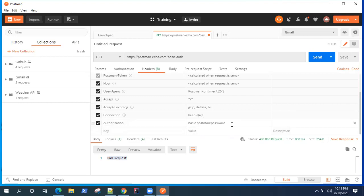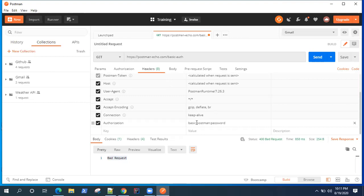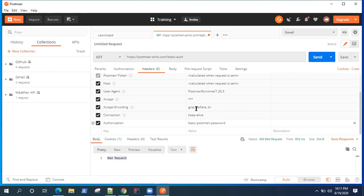So when we passed it to the Postman authorization, Postman automatically converts or encodes that particular value. Whichever the username and password which we pass, Postman automatically encodes it and then sends it in the headers. But if you want to do it in the other way, like you want to encode your value yourself, you can actually use this website.